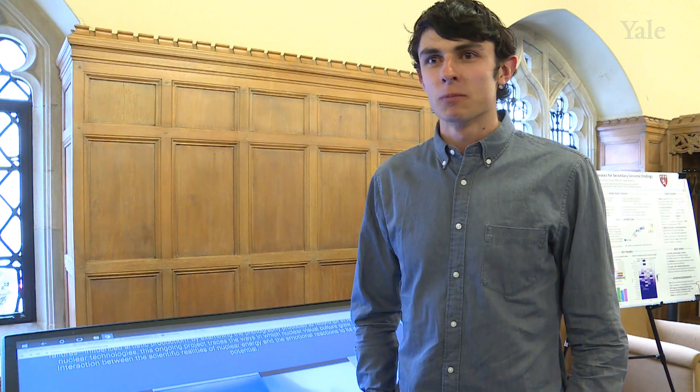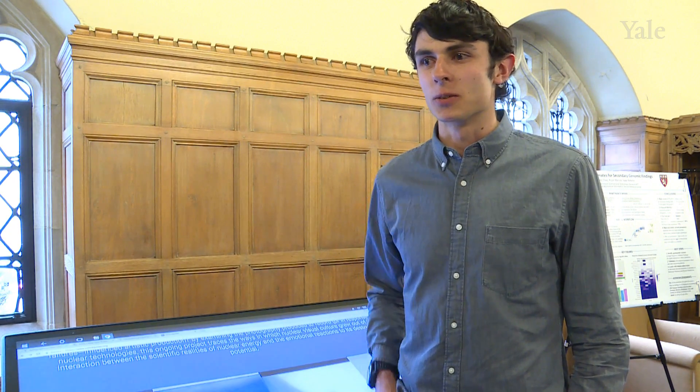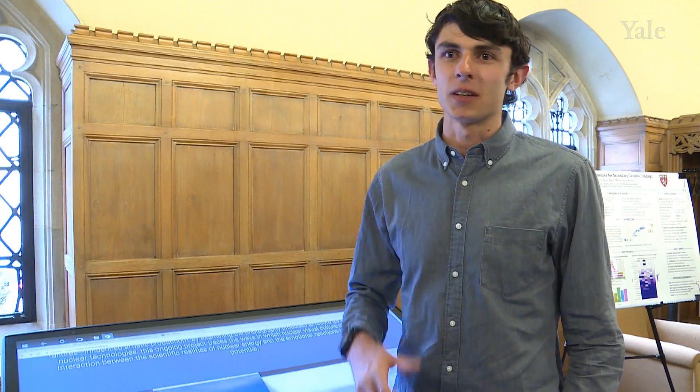My name is Colin Jamez. I'm an undergraduate junior studying art history and biomedical engineering. I'm here to present a project I've been thinking about pertaining to the way that scientific imagery operates in artistic spheres.